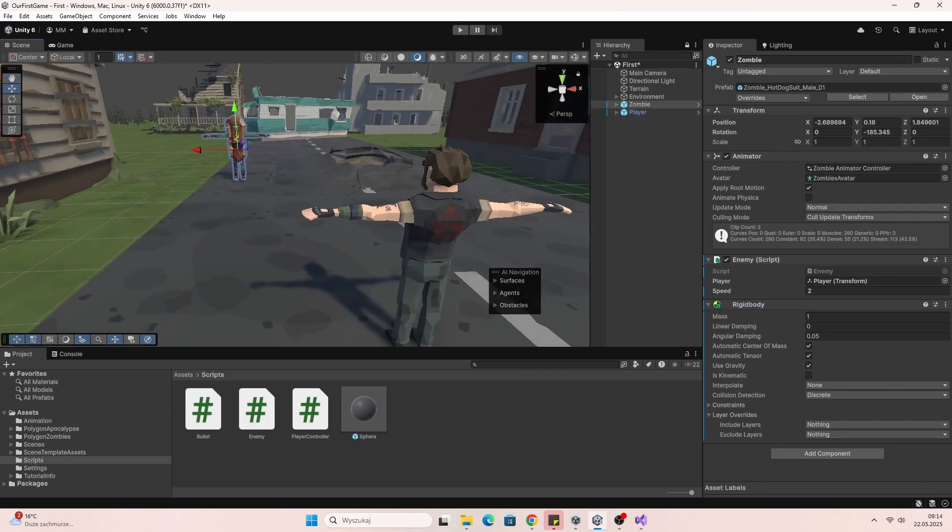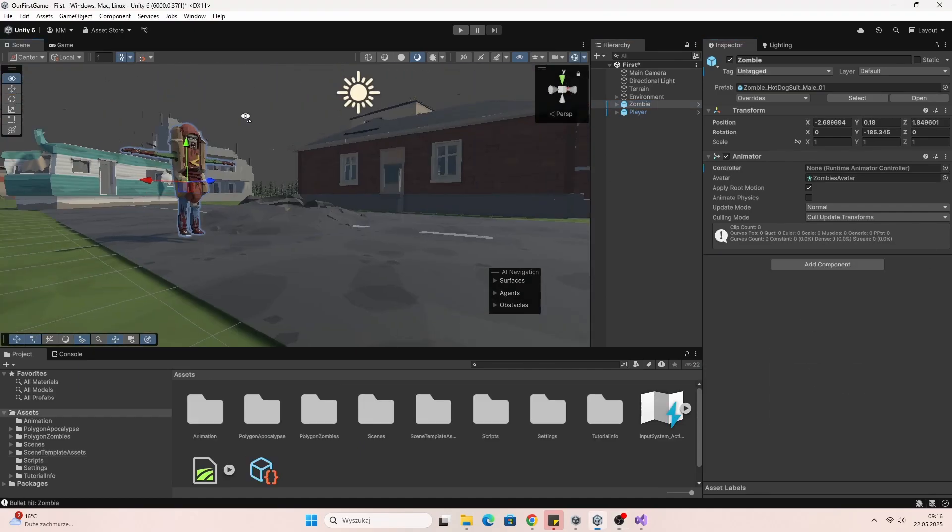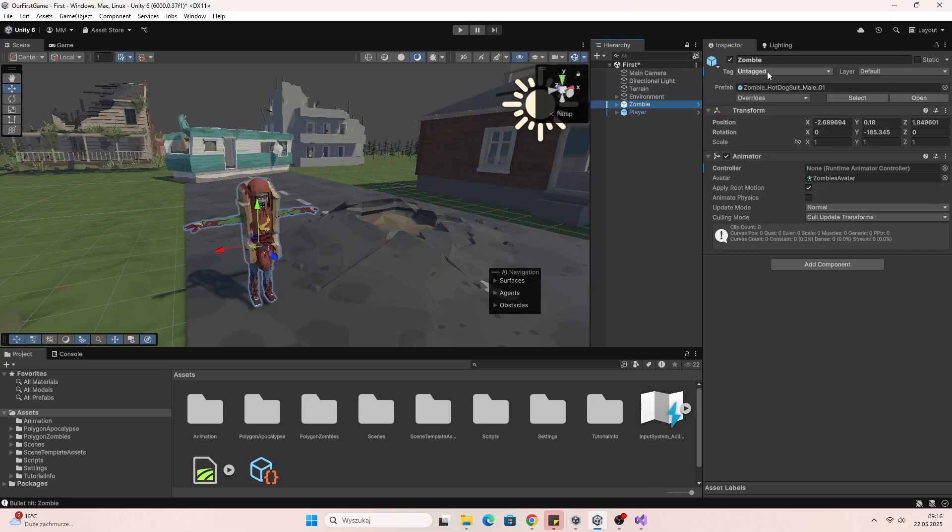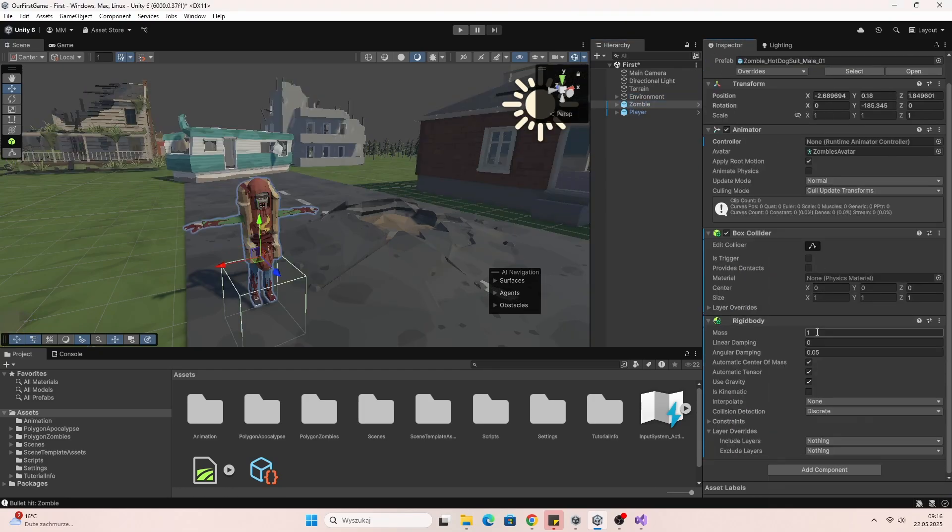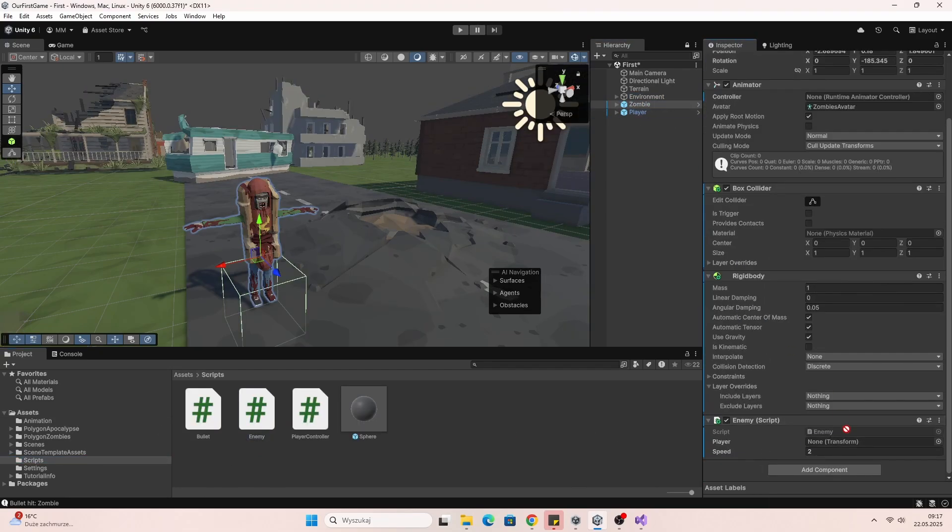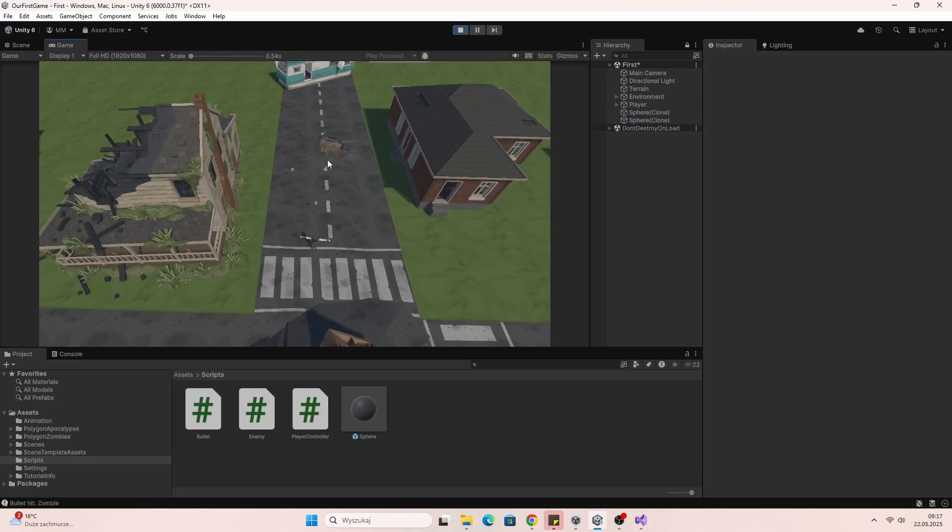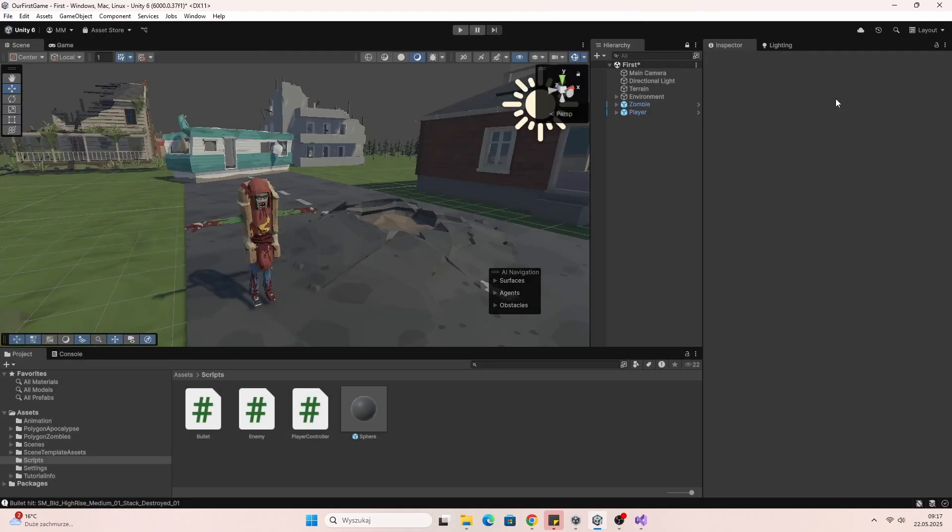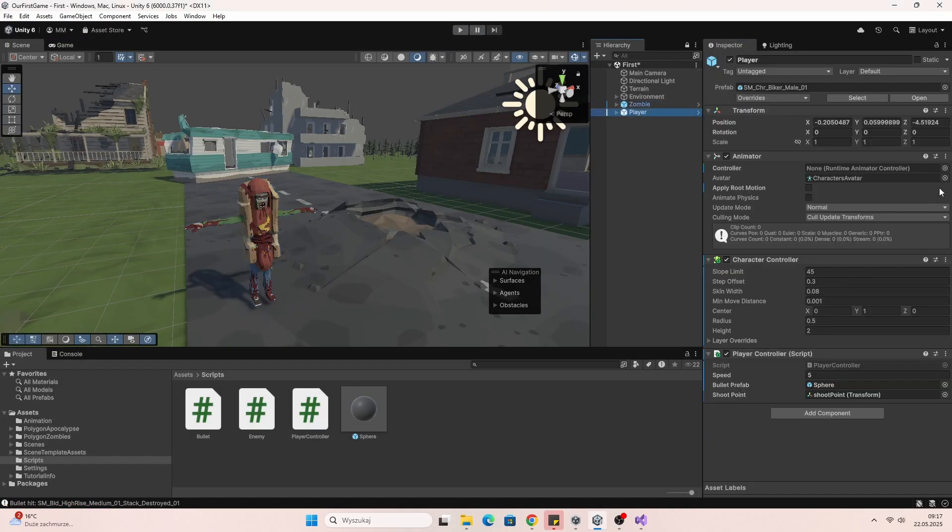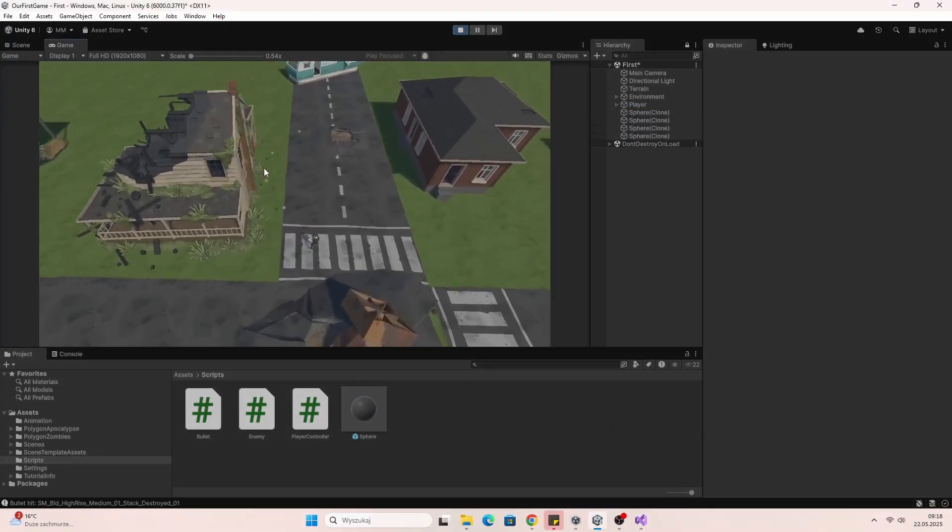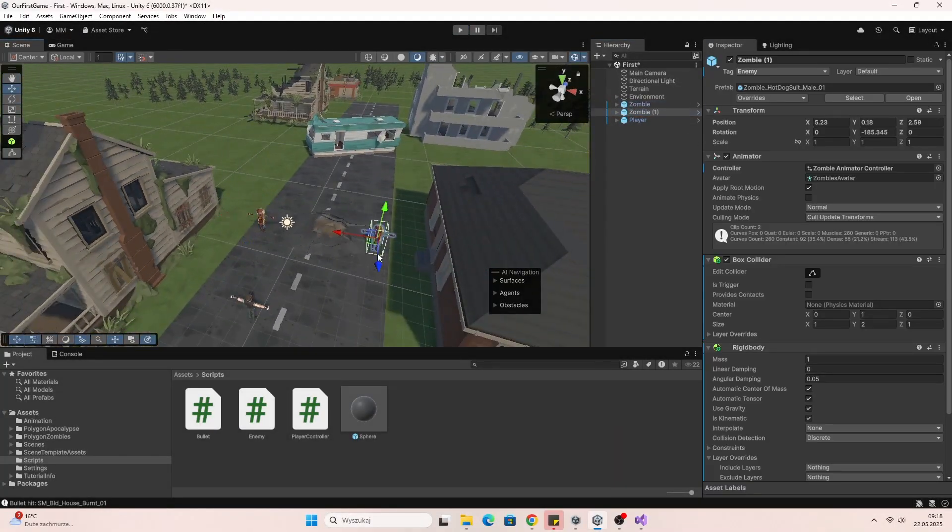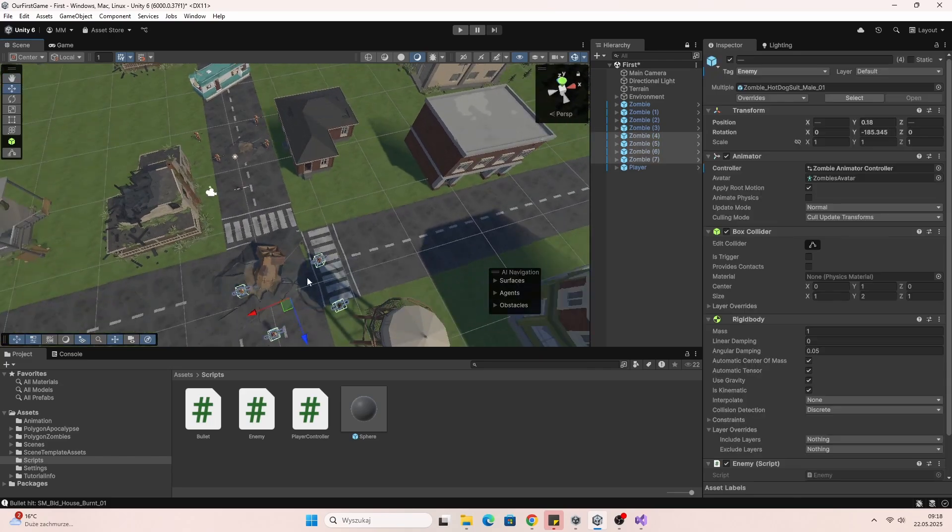I hope this video makes game dev feel a little less scary. Of course there's more to cover: sound, music, UI. But you don't need all that right now. Just start. Make something small. And even if you don't finish it, I promise you will learn a lot.